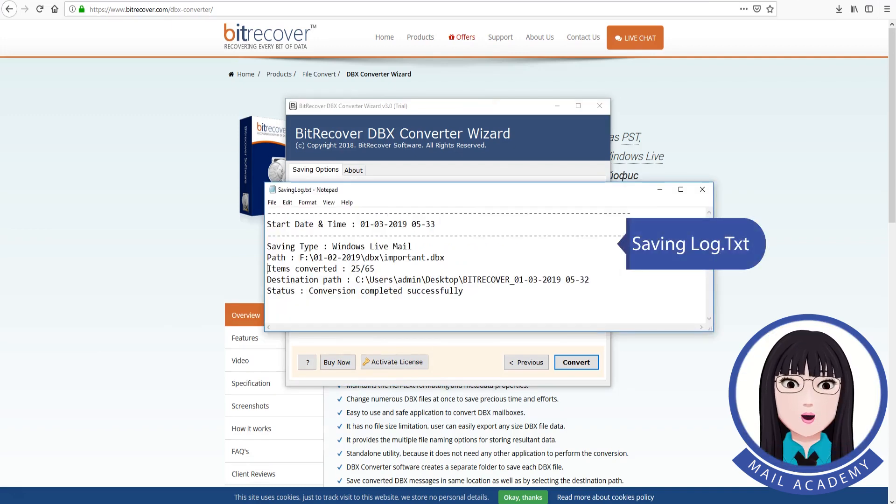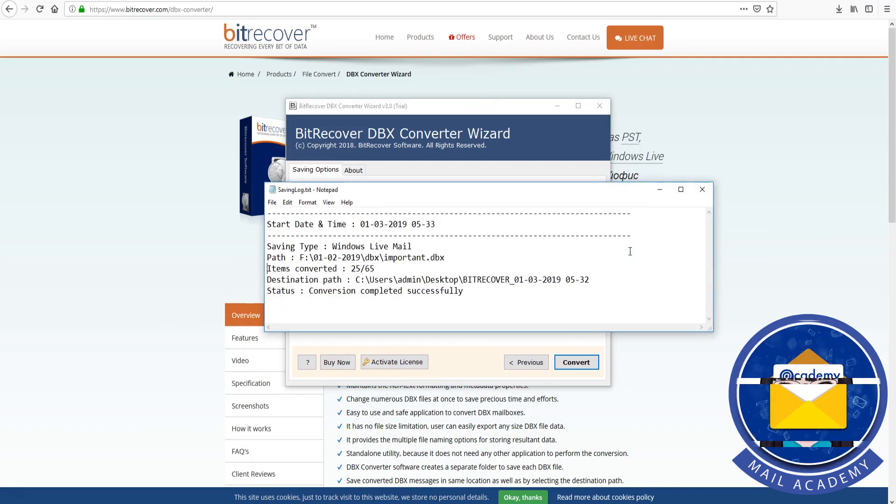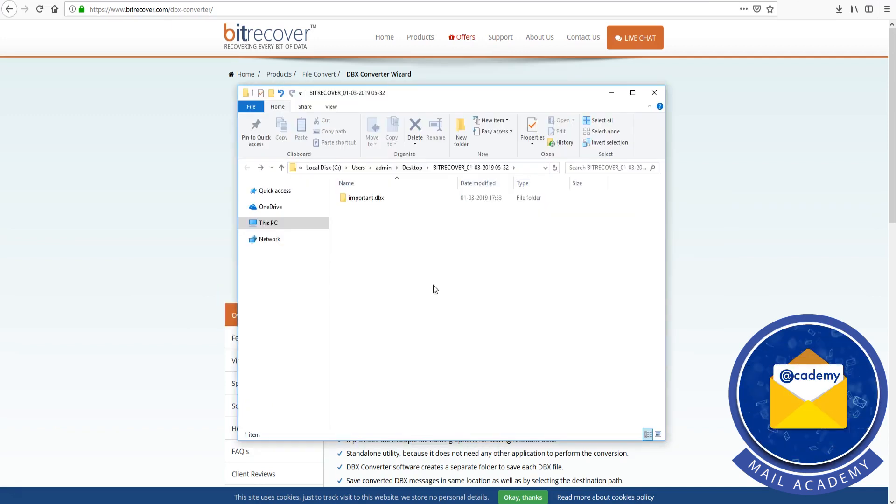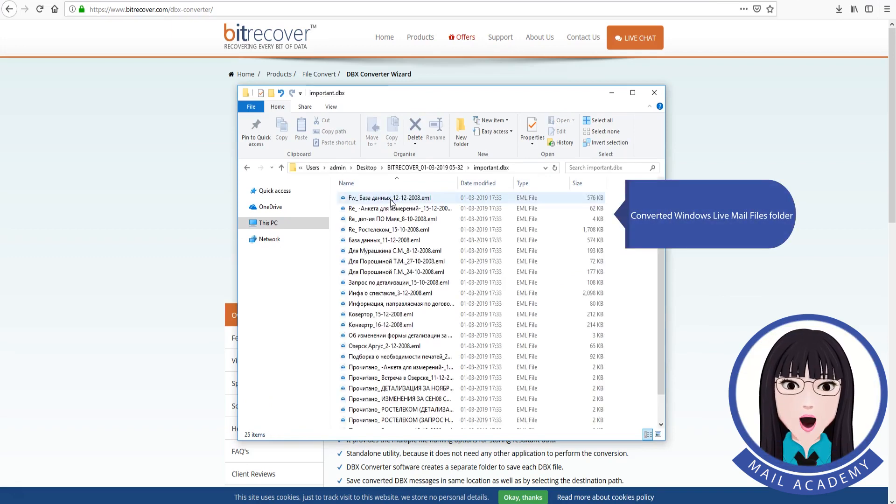Saving log. Open destination folder for output. Converted Windows Live Mail files folder.